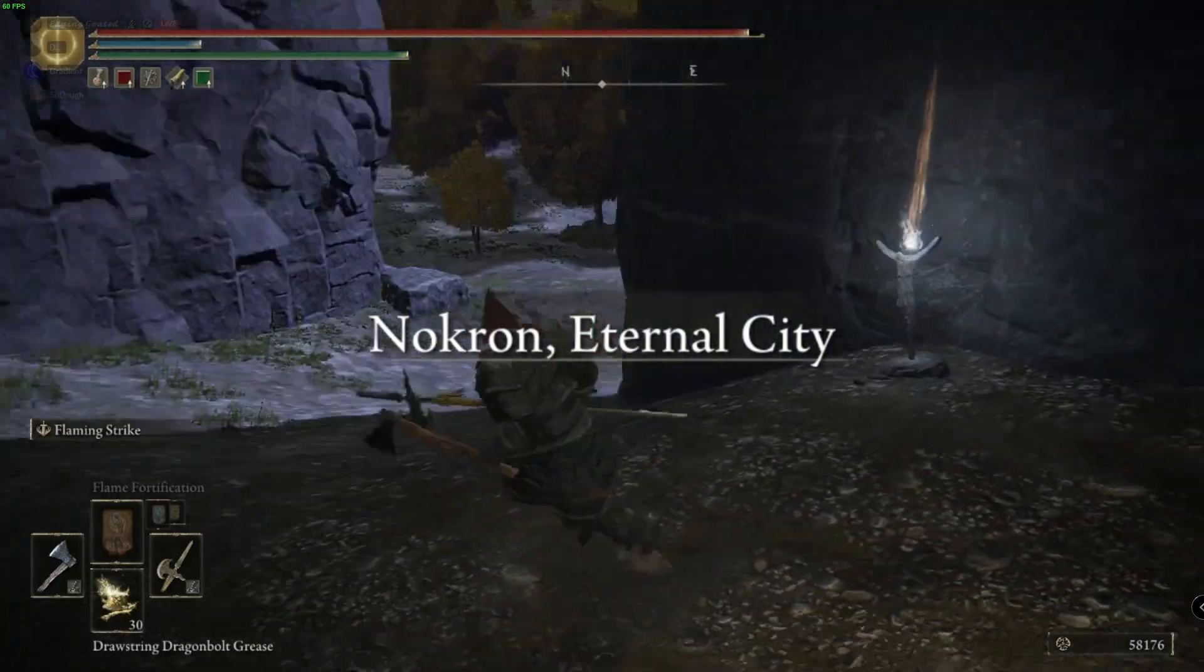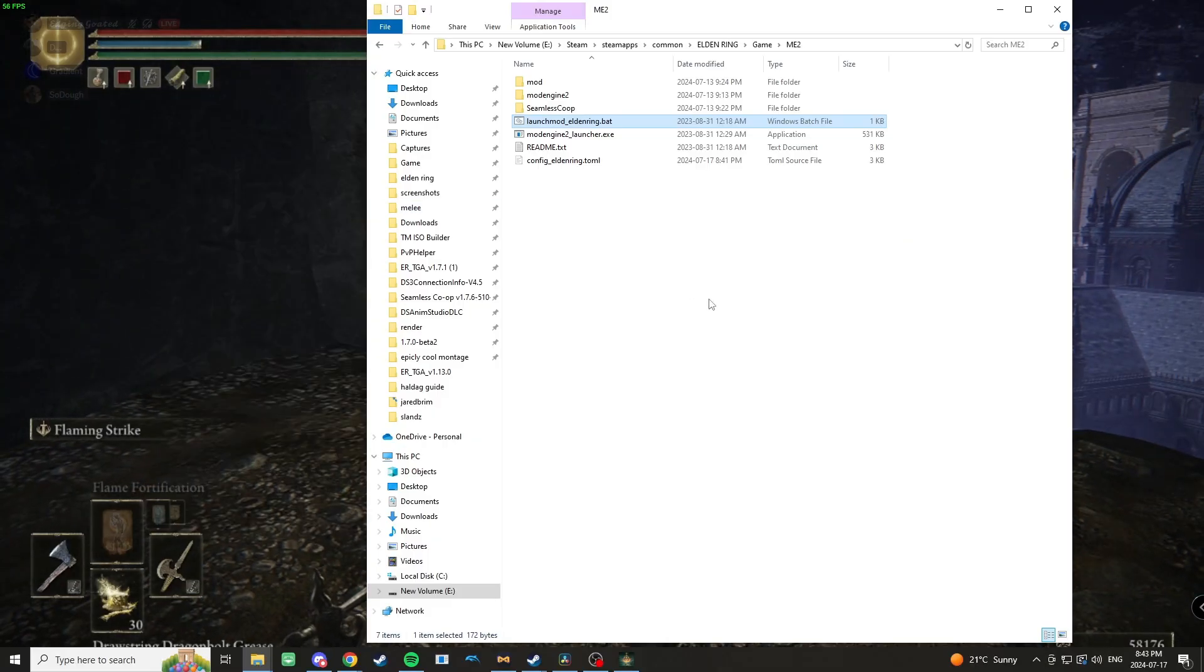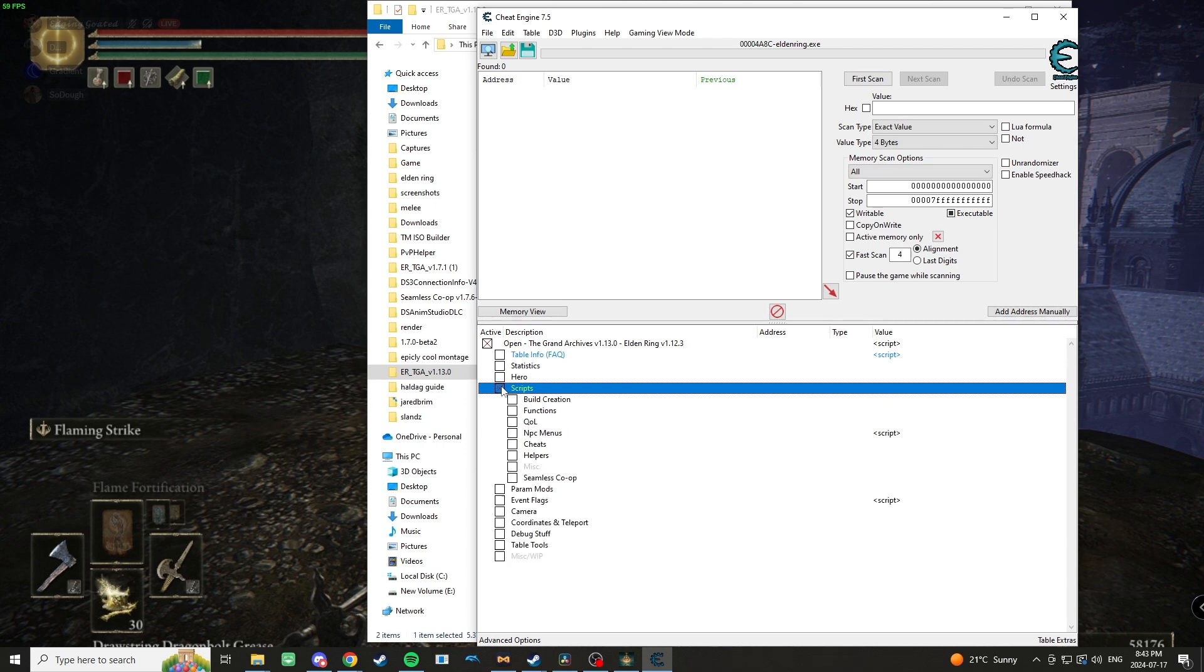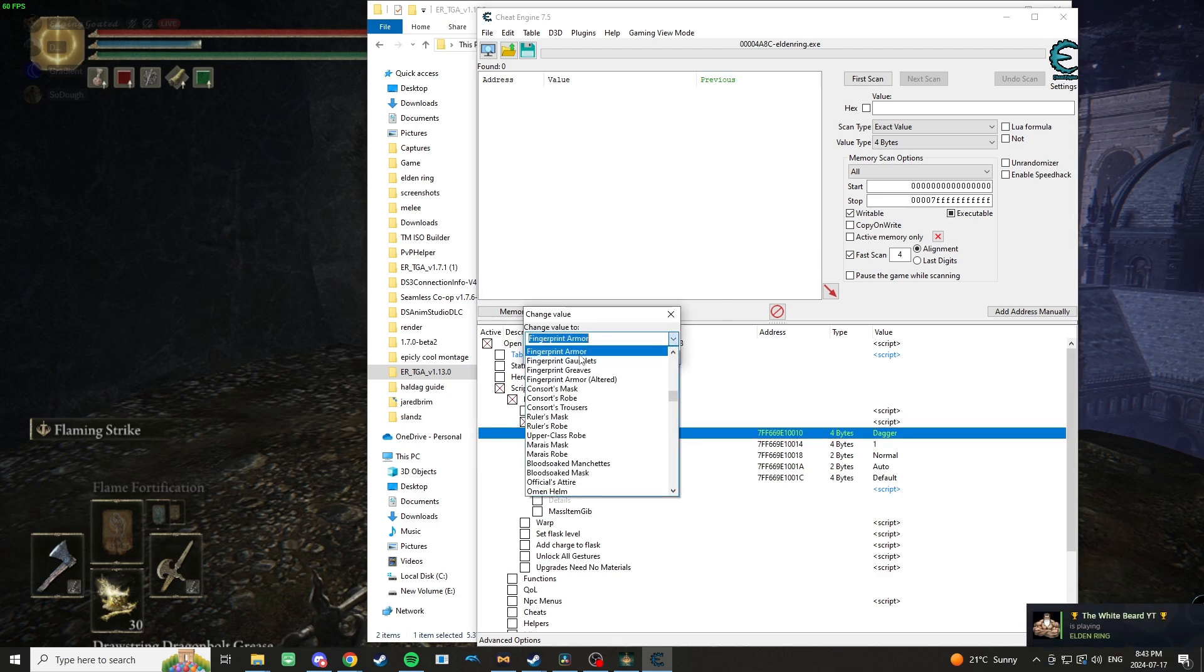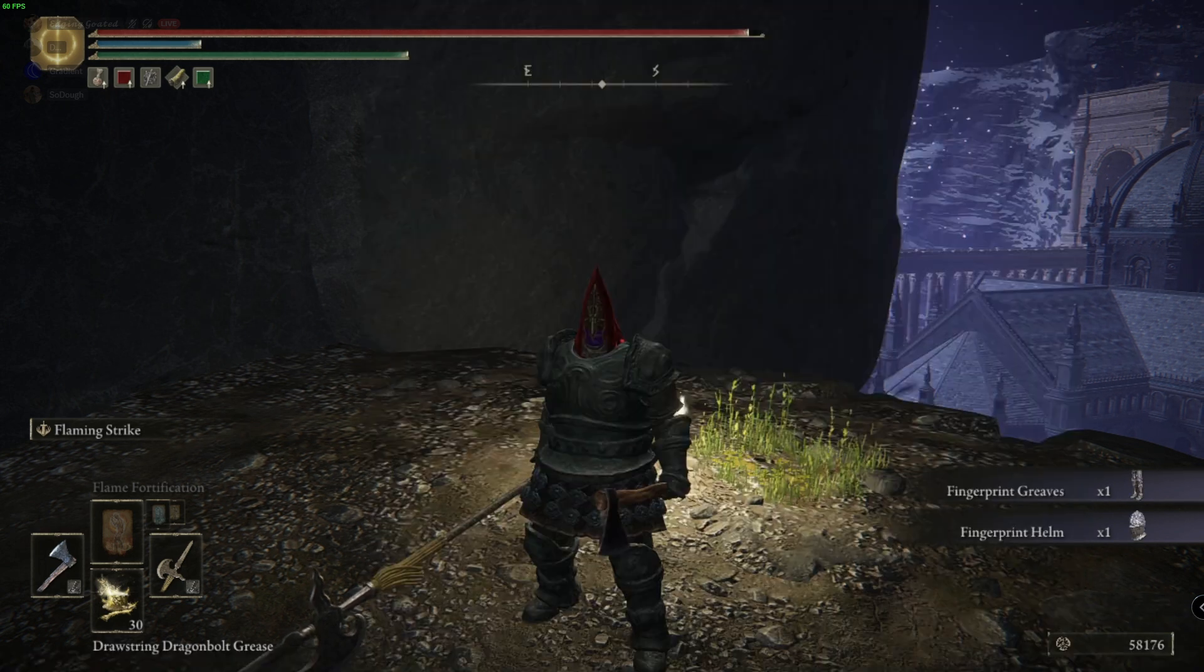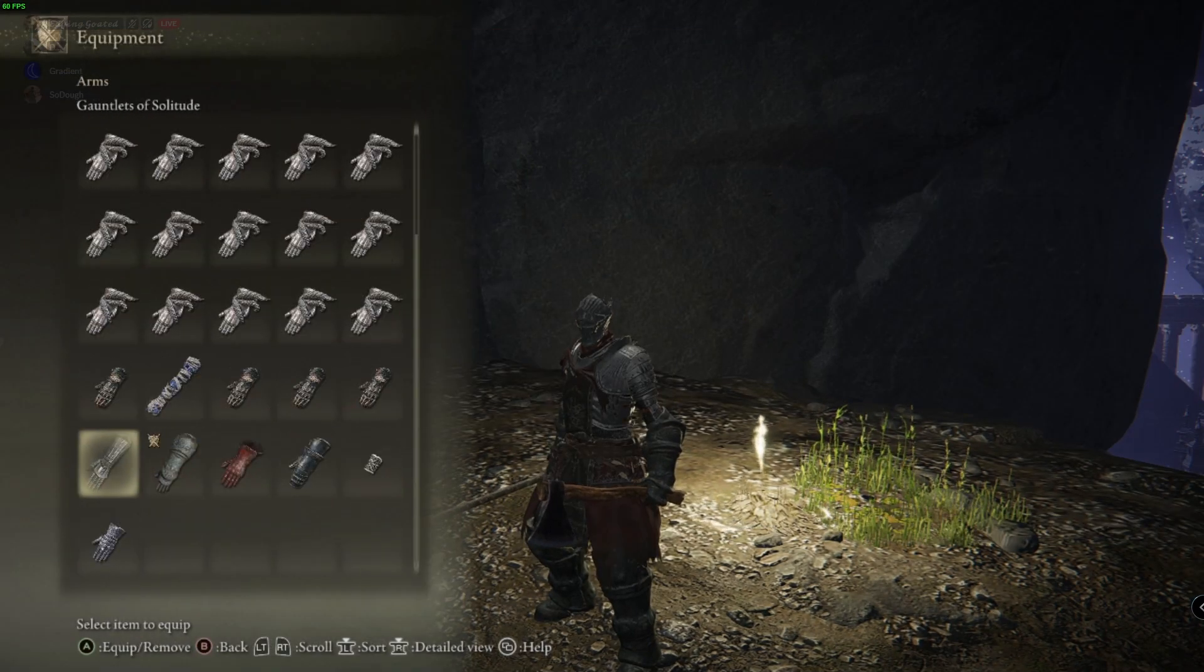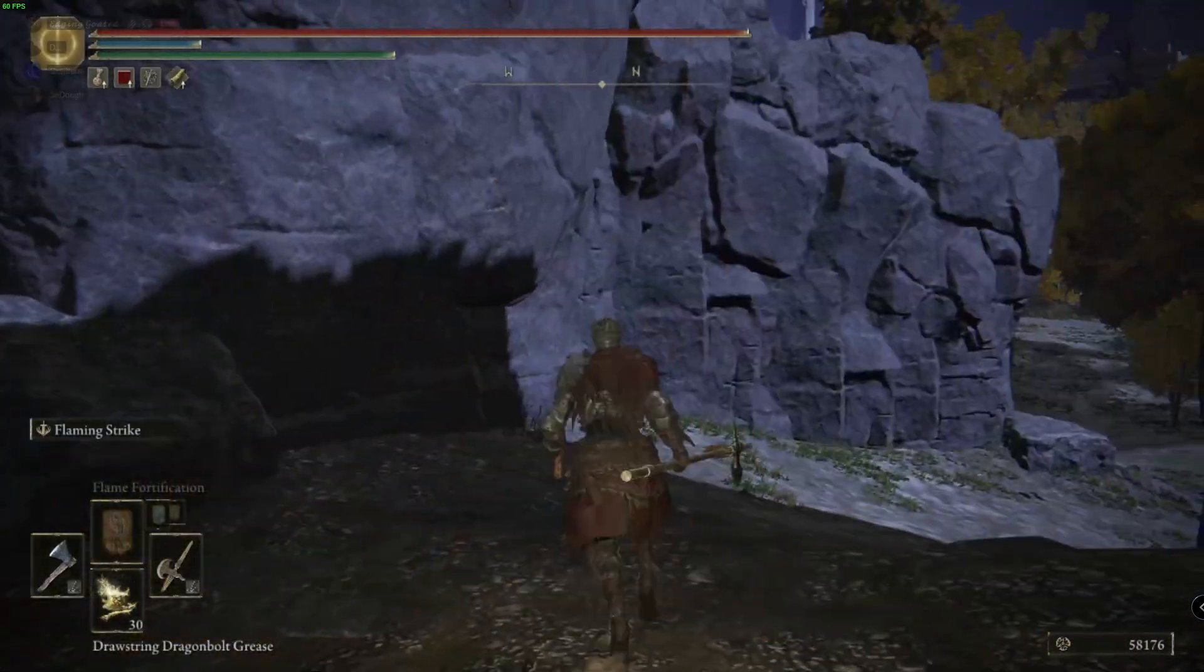I've loaded into Seamless Co-op and I'm just going to quickly spawn in the Fingerprint set because that is the one this mod is going to replace. And then you'll see I'm now wearing the Firelink set from DS3.